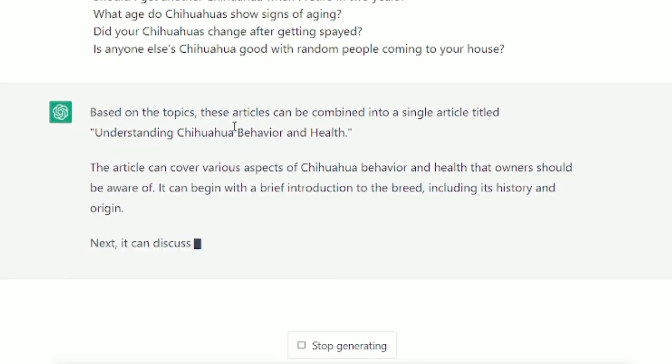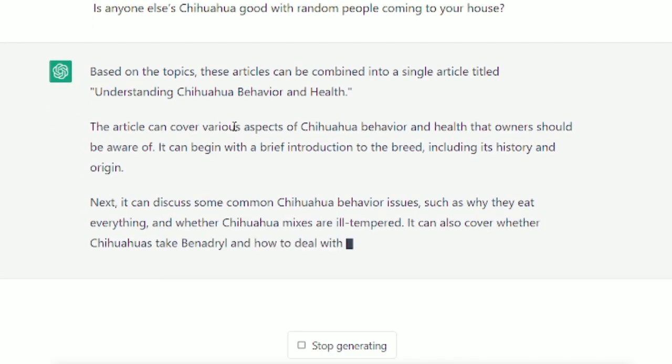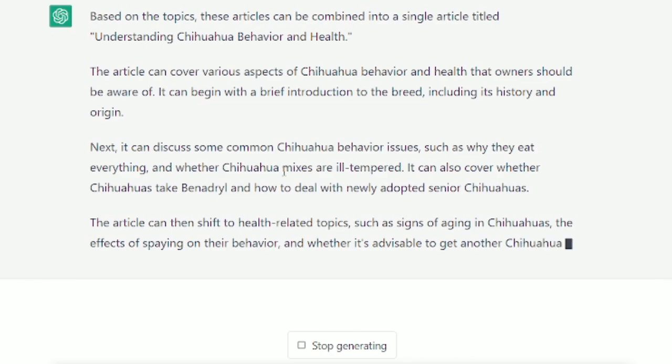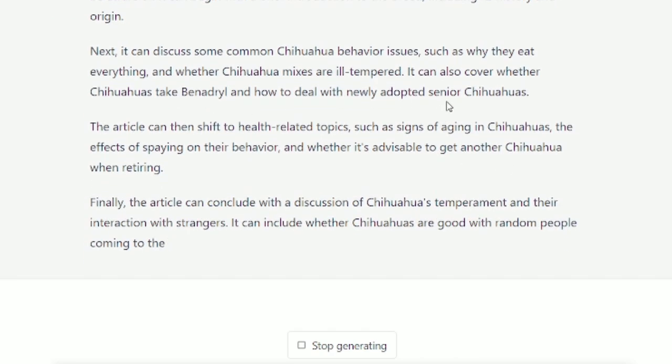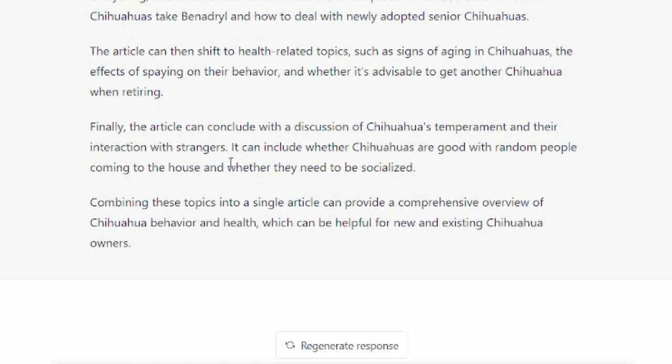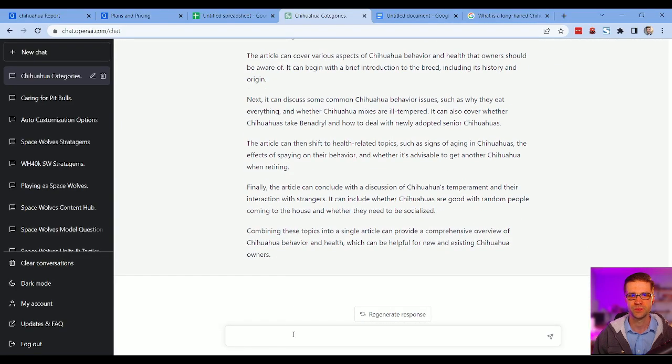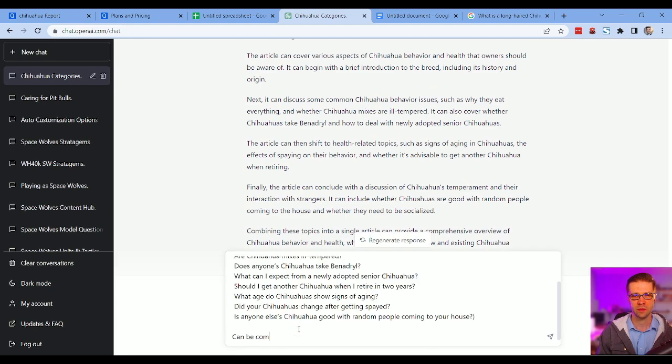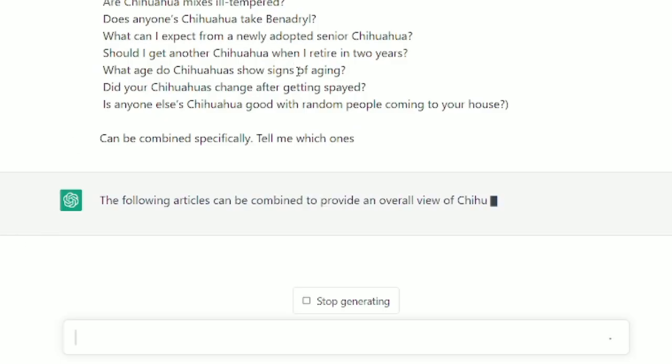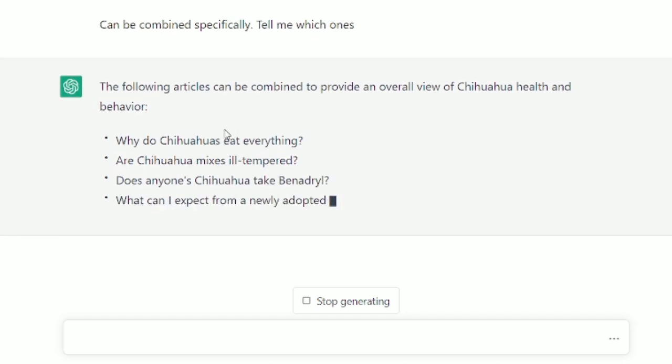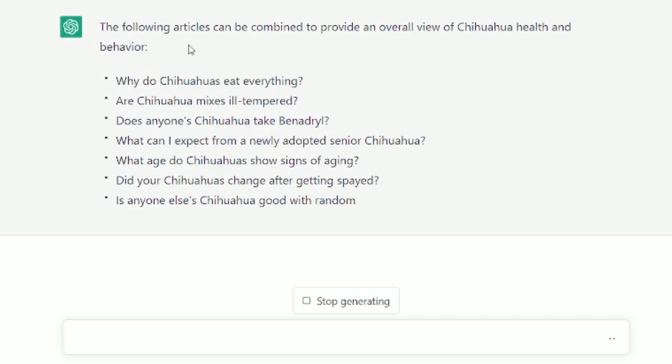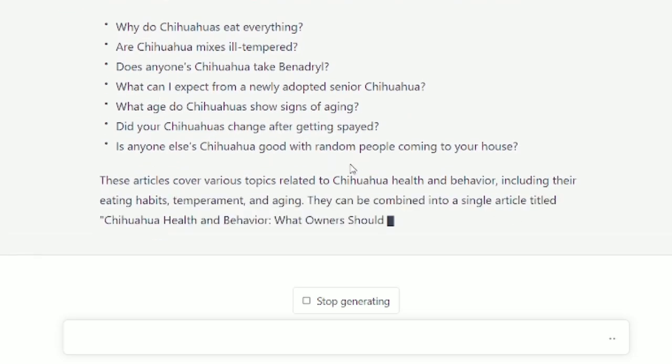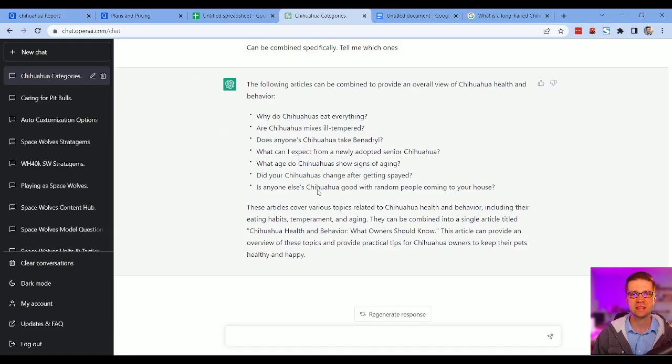Understanding chihuahua behavior and health. Okay, good. So it's given us, look at this. It's given us it can cover whether chihuahuas take Benadryl, how to deal with newly adopted. So ChatGPT knows about, you know, keywords because it's run on data. It doesn't know their keywords necessarily, it doesn't know like the volume, but it can give us new ideas. Pretty interesting. Let's say which articles of these can be combined, specifically tell me which ones. The following articles can be combined to provide an overall view of chihuahua health and behavior. Okay, so it's just given us all of it, but that's really good.